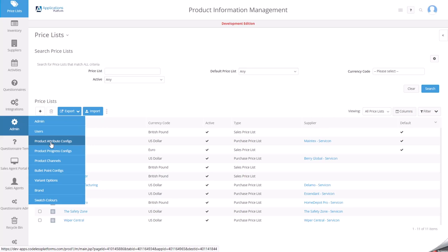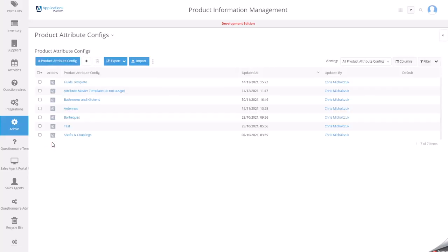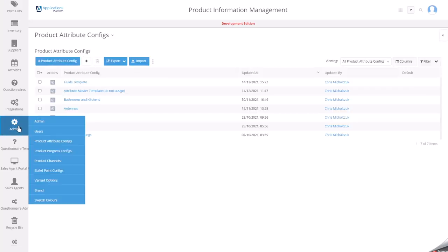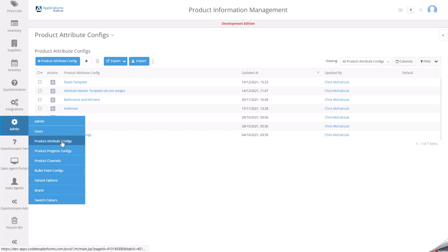In this section, I'm going to discuss how you create product attribute configurations using the application platform's PIM attribute configurator, so that you can use these specific configurations for specific product categories. The first thing is to navigate to this menu here, the product attribute configurator.